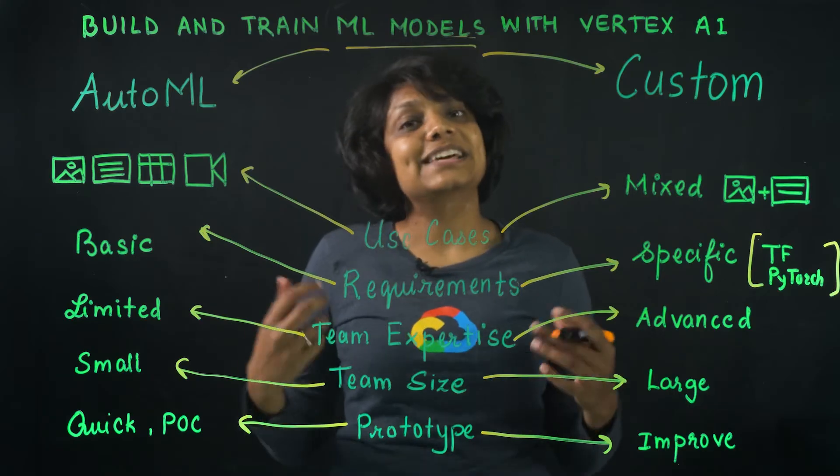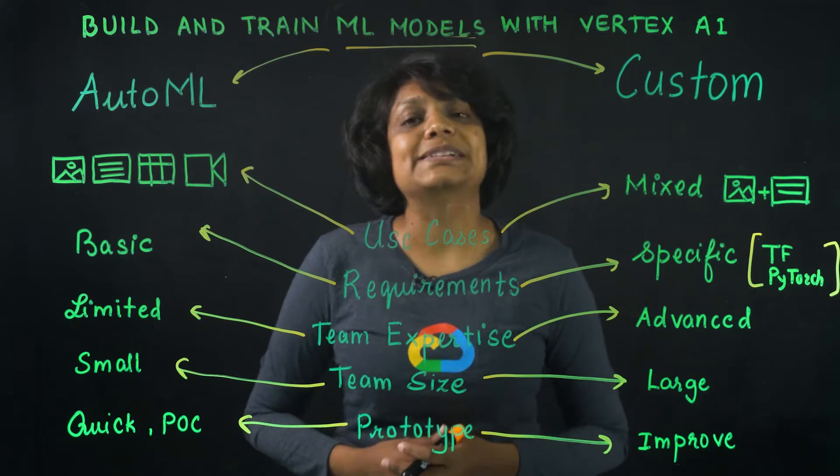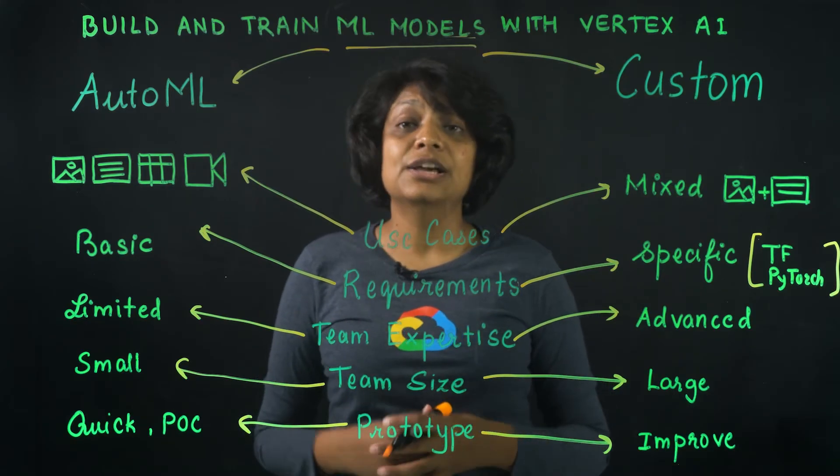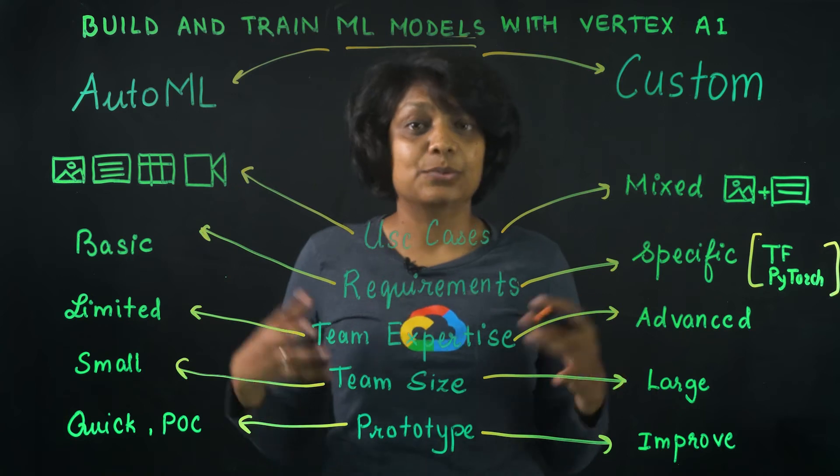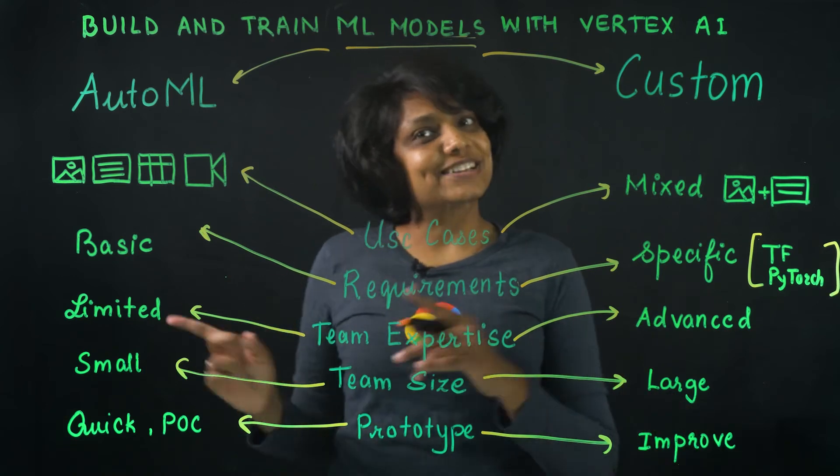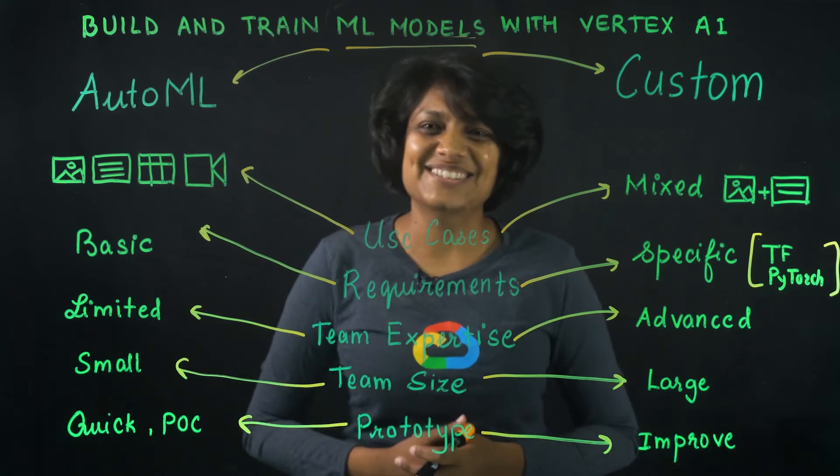Hopefully, these factors have clarified which path to take when it comes to building the models. Now, let's see how to build and train the AutoML model using Vertex AI. With that, on to the Google Cloud Console.